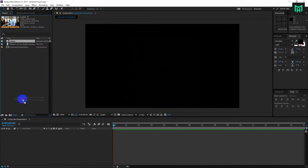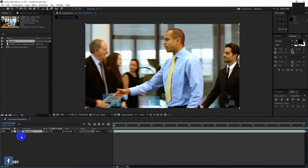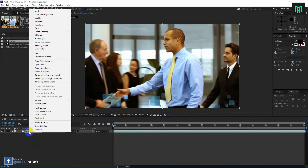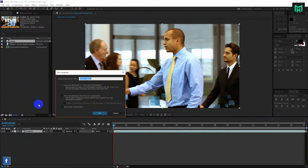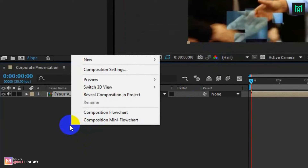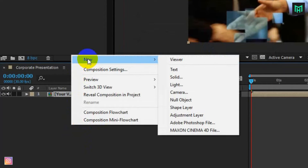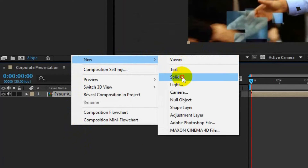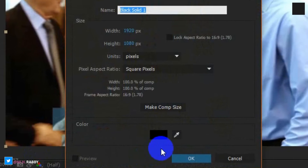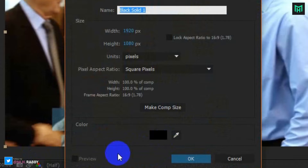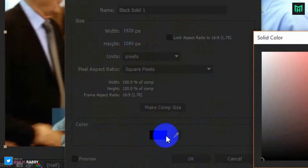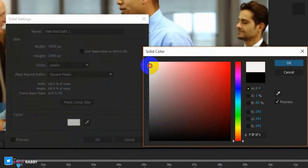Drag your footage onto your timeline. Pre-compose the layer. Now right-click on your mouse or pen, go to New and Solid, to make a new solid background.